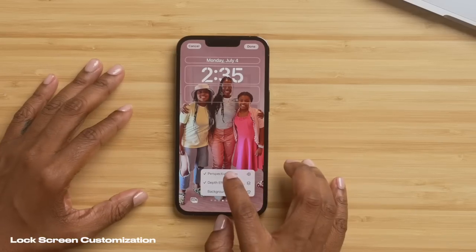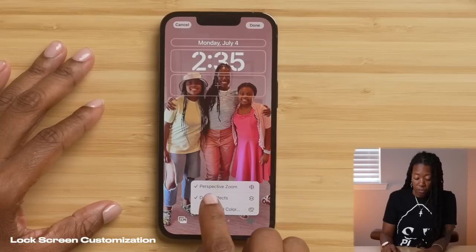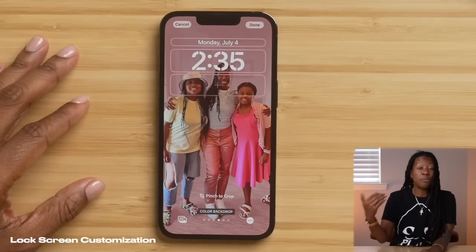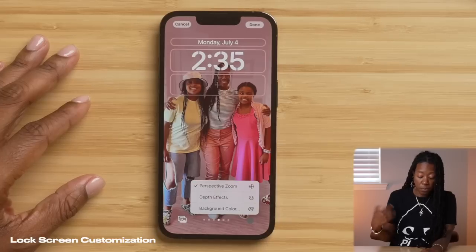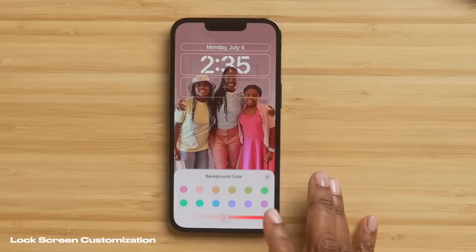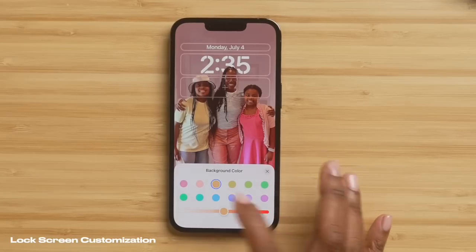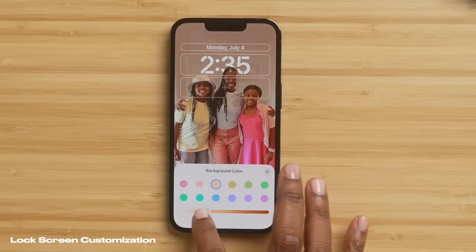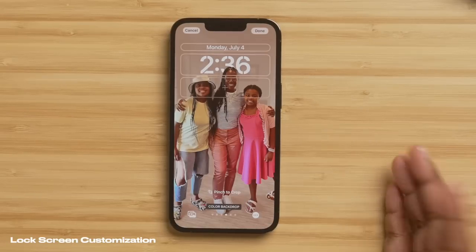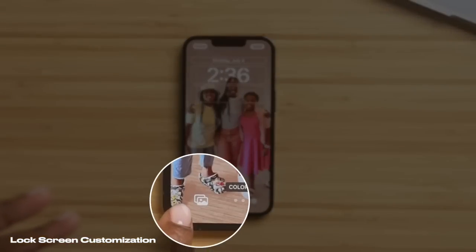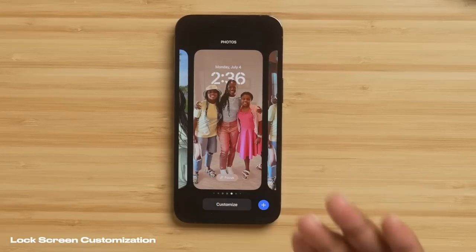If you go down to the bottom right, you can tap on these three dots, and this will let you turn on perspective zoom and depth effects. So if I turn off depth effects, you'll see that the clock is now in front of my head. But if I want it to be behind my head, I turn it back on and it shifts right back. You can also change the background color — right now I have it set to pink, but I can choose a different color and intensity. If I wanted to change the picture, I'd tap the photo icon and it'll pull up my photo gallery. So I'm going to hit Done and now I have a preset lock screen.